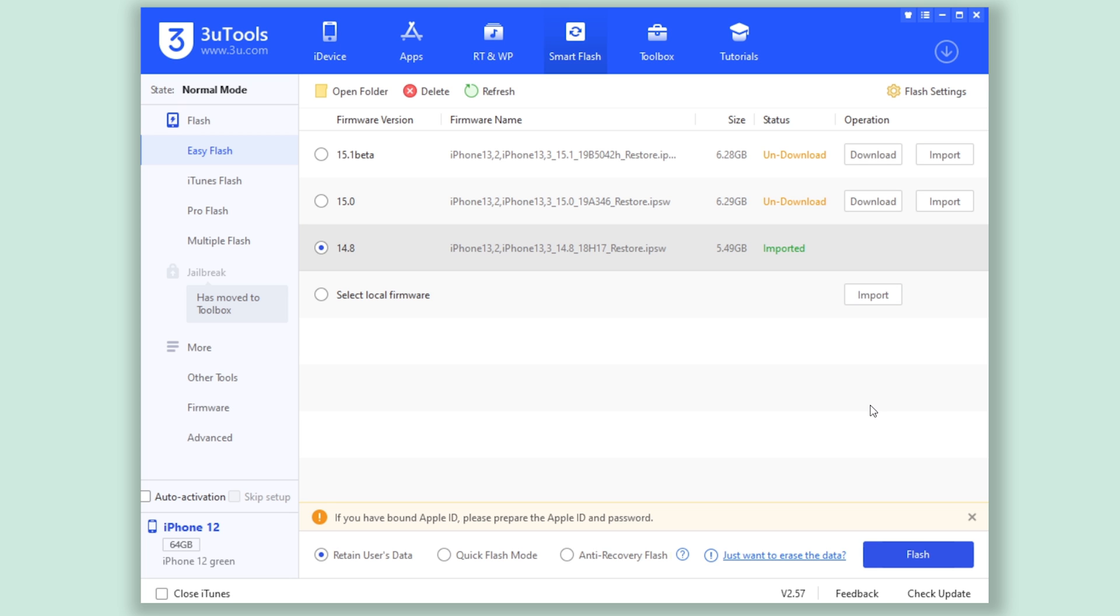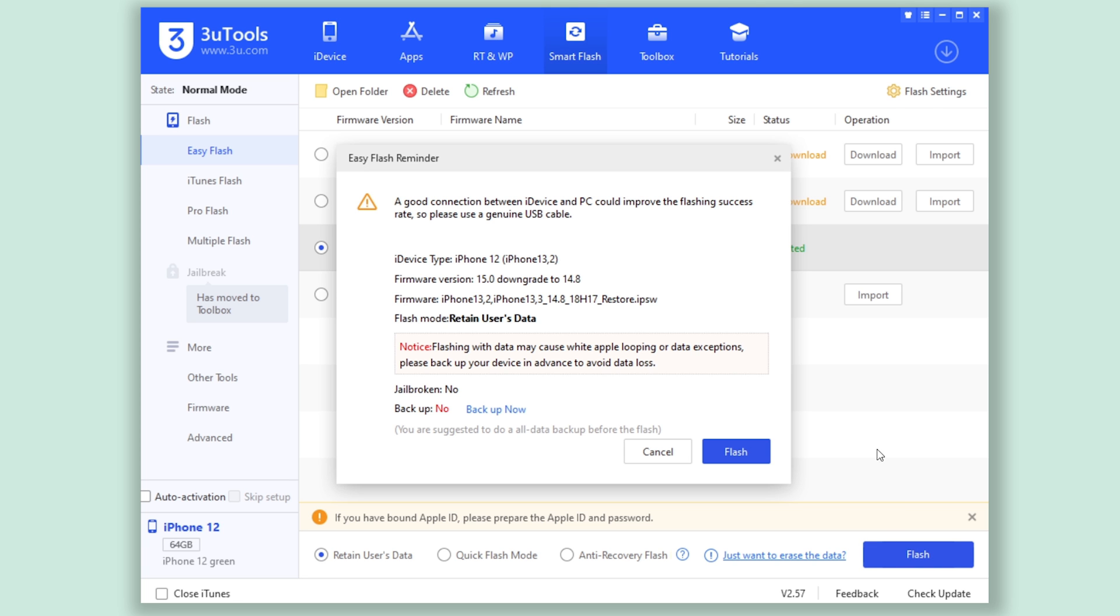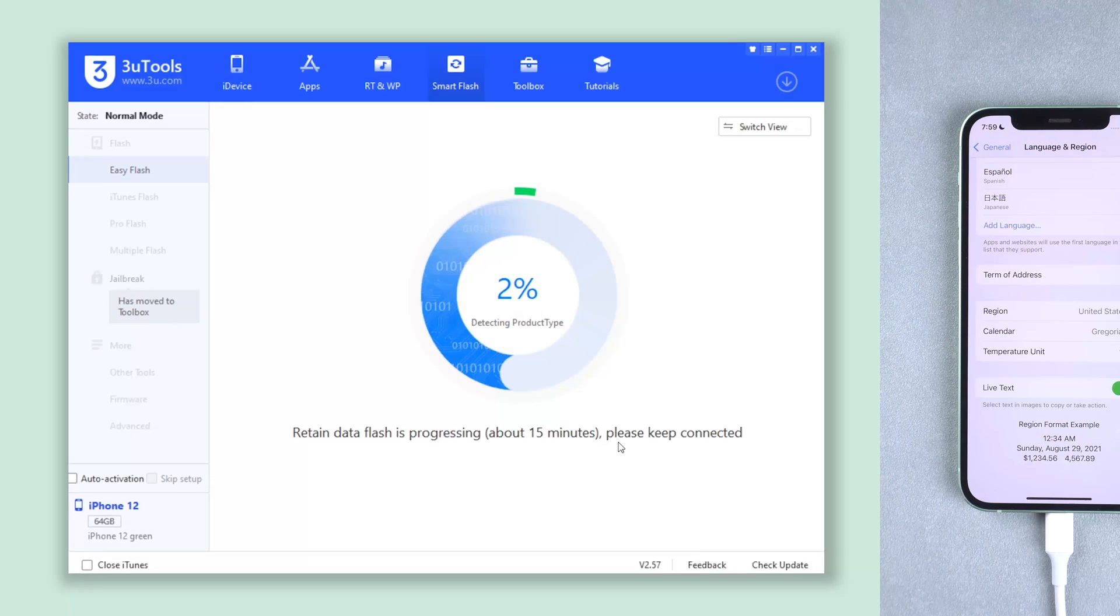Then click Flash, and it will start the downgrade process.